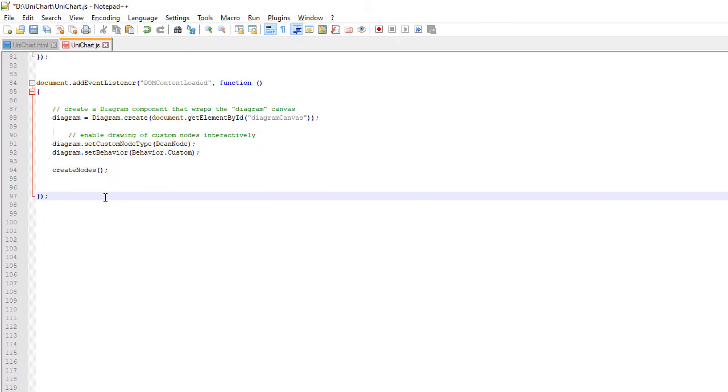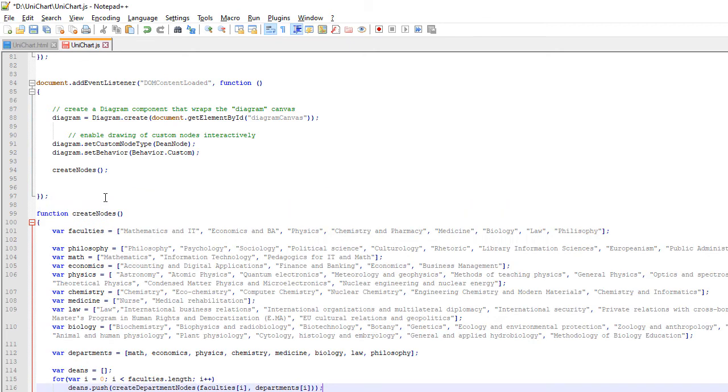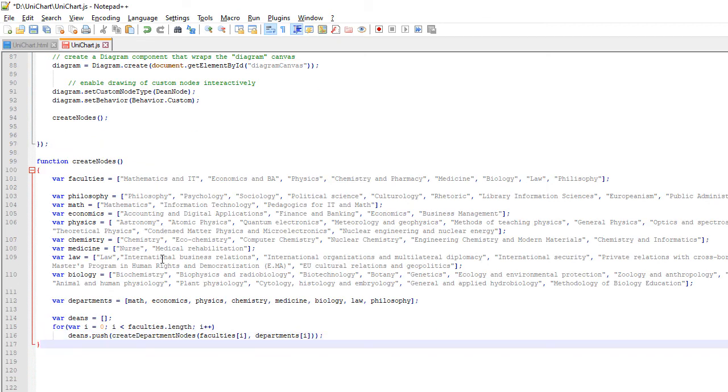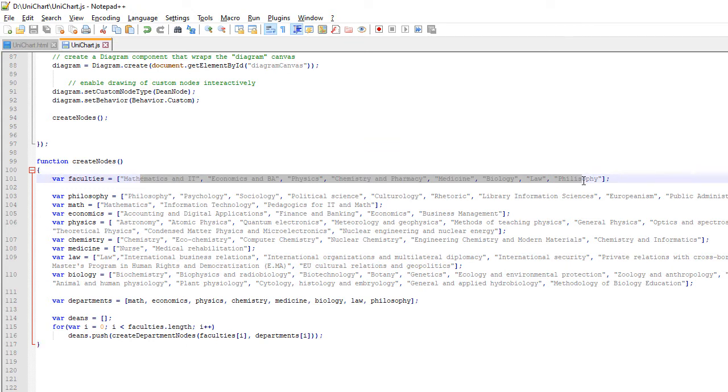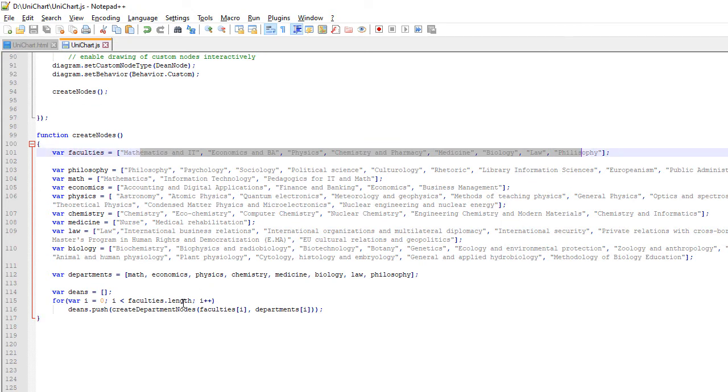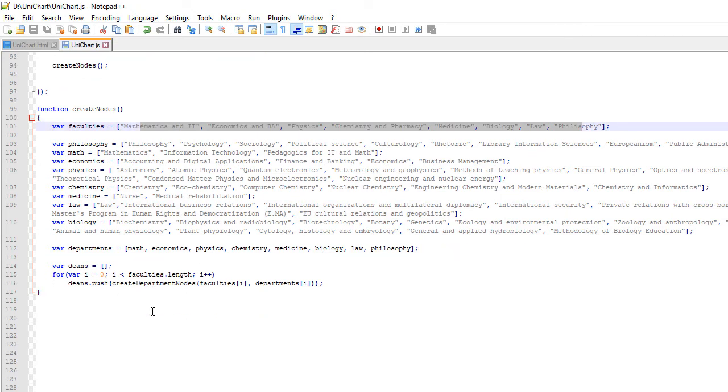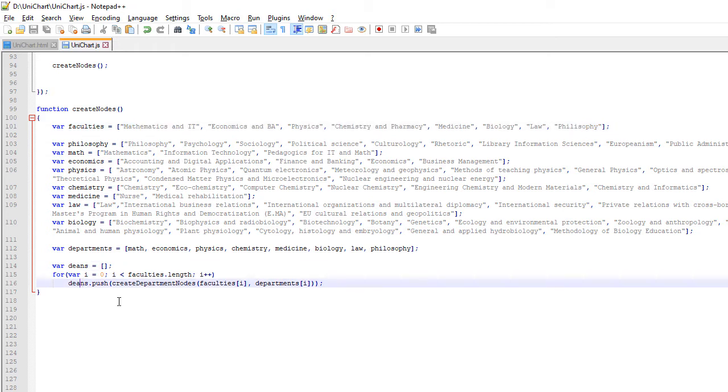Let's create now the nodes for the University Departments. We do this in a method called CreateNodes. In it we have various arrays with the Faculties and the Departments. We create the nodes in a new method, which takes as parameters the name of the Faculty and its Departments.